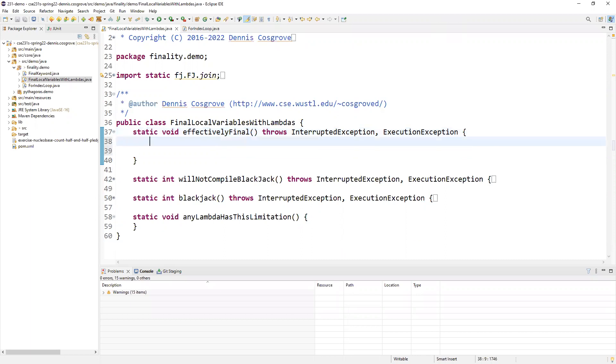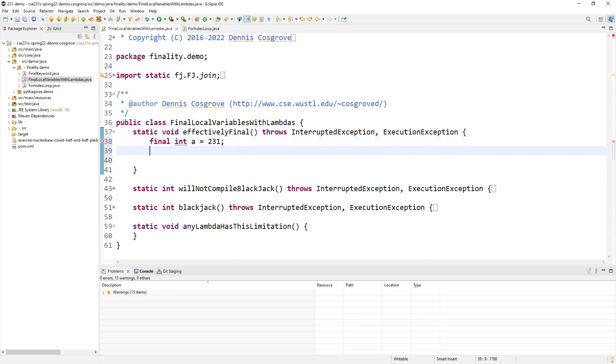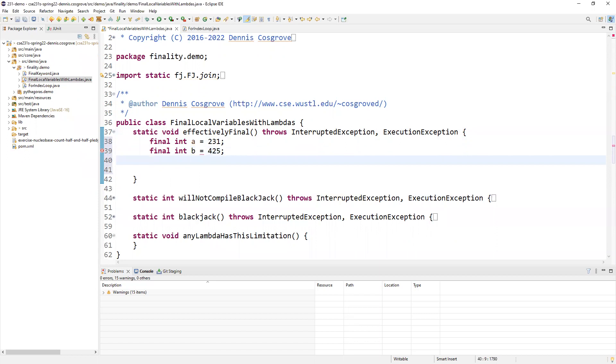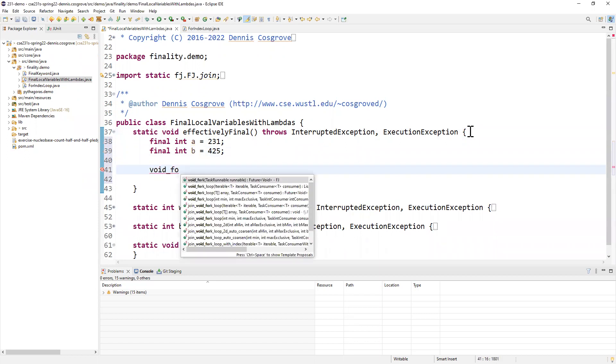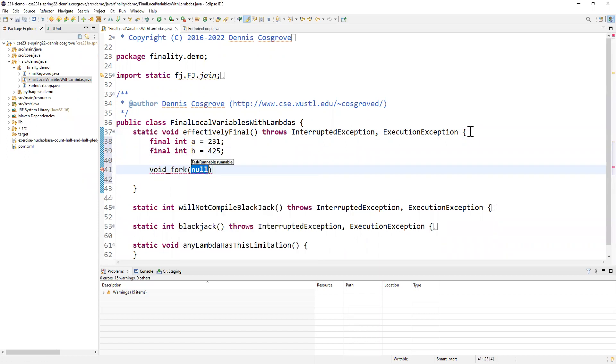I want you to imagine that you know about this limitation, that lambdas need the variables they're going to access to be final. So you're going to declare them final. You're like, all right, I'm going to have two variables. One I'm going to call A, and it's going to be 231. And I have another variable called B, and it's going to be 425. And we're just going to create this void fork. I'm not even going to bother trying to join it up.